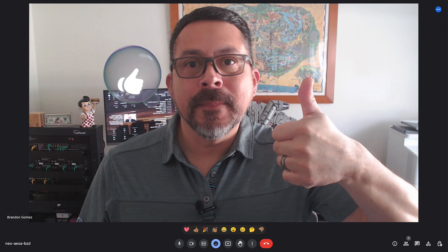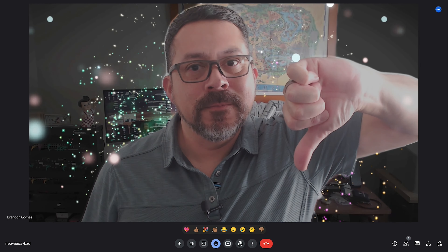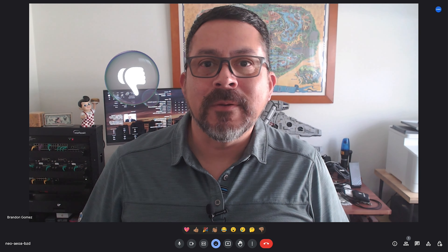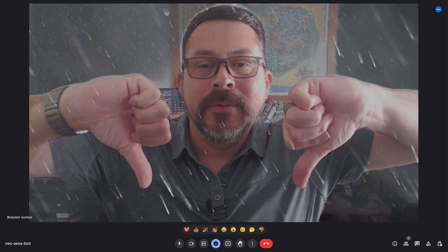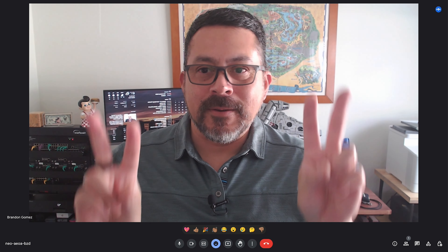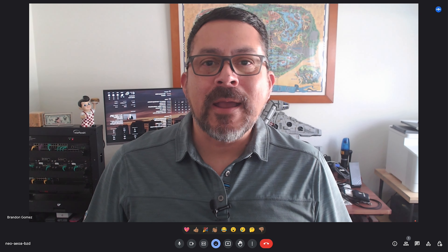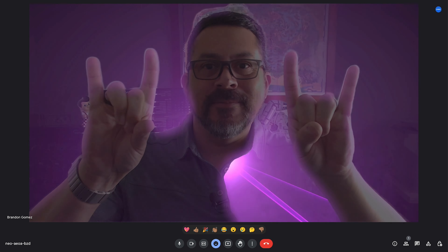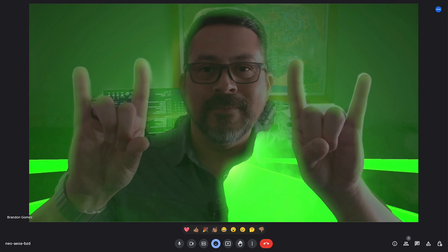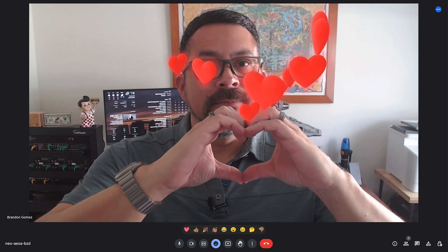Let's get into these gestures and how you can trigger them. We've got thumbs up, double thumbs up, thumbs down, and double thumbs down. Then we've got a peace sign and a double peace sign. Next we've got rock on, and finally we've got open hands. Those are the gestures that will trigger different reactions.